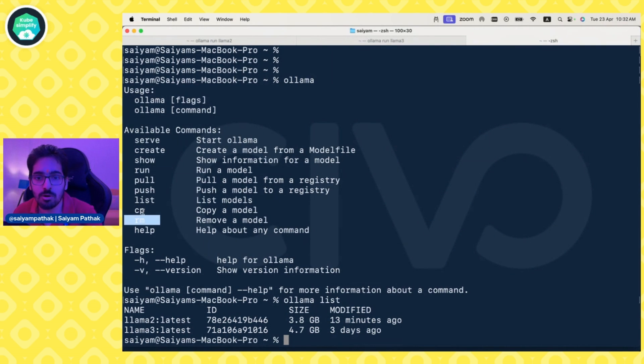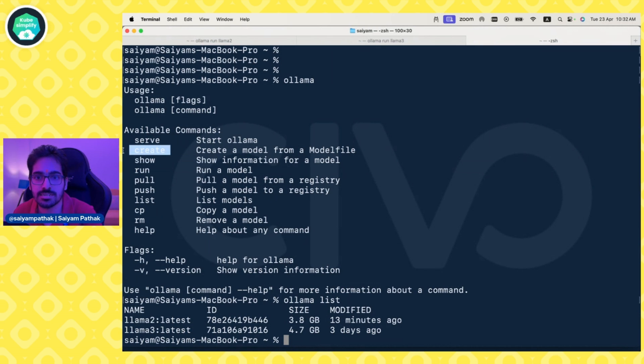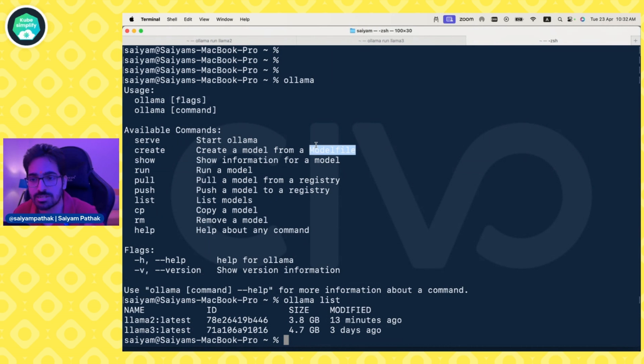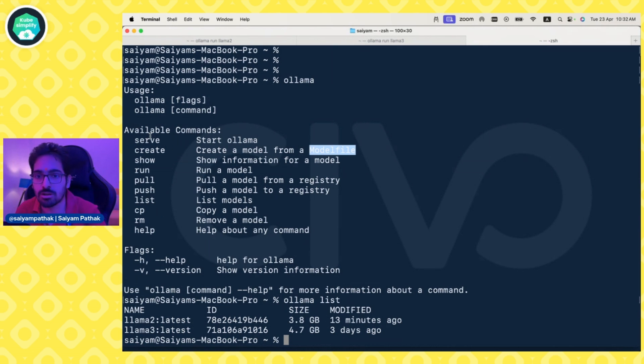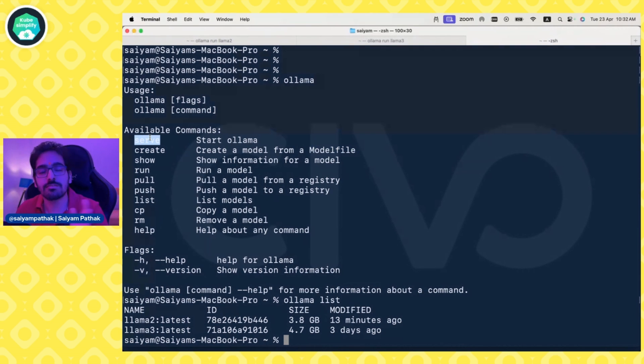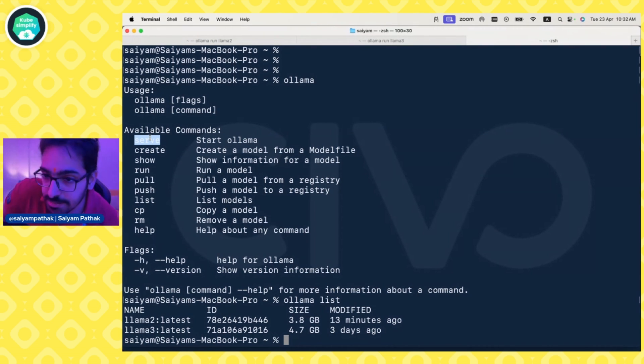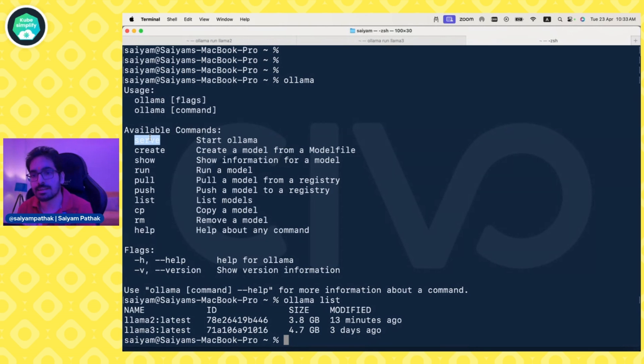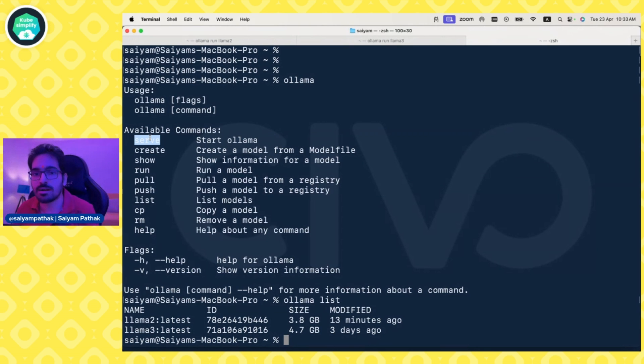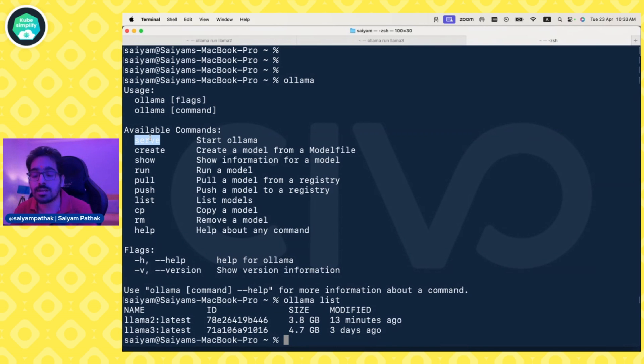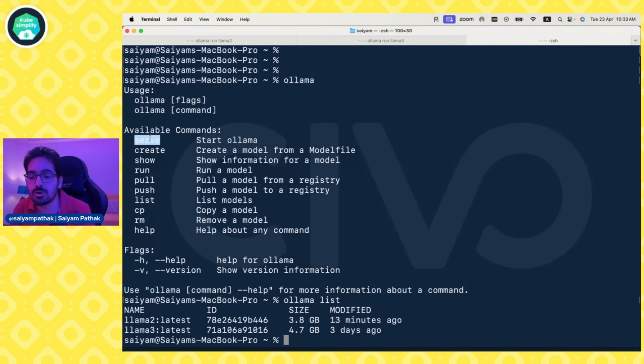You can remove a model, show model information, create a model file and push a new model from that. Serve actually serves it at an endpoint that you can access via REST API call. You can also access it via tools like GPT script. I'll show you how to use it, though it doesn't work as fancy as GPT script works with OpenAI.